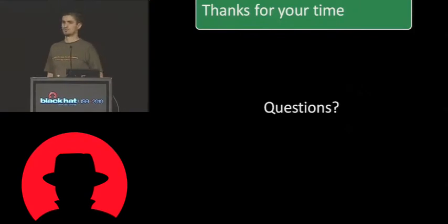And thanks for your time. If you have any questions. No questions?